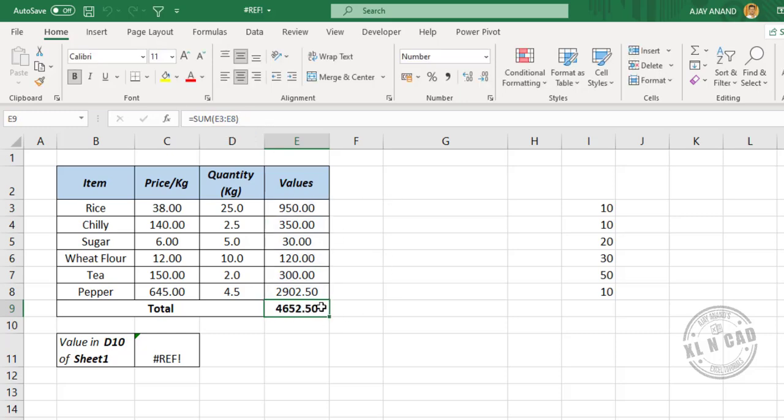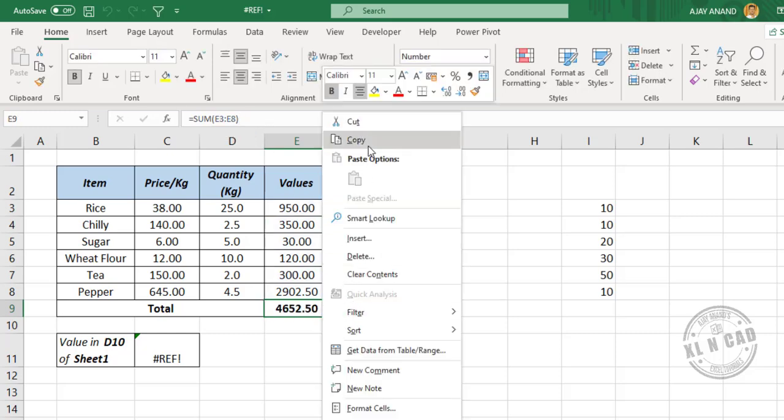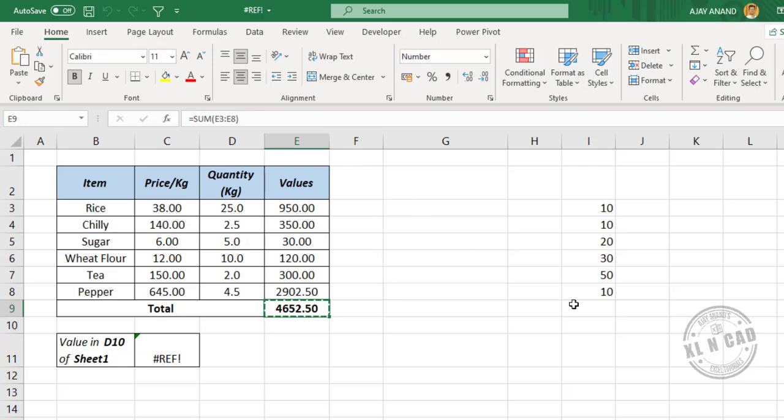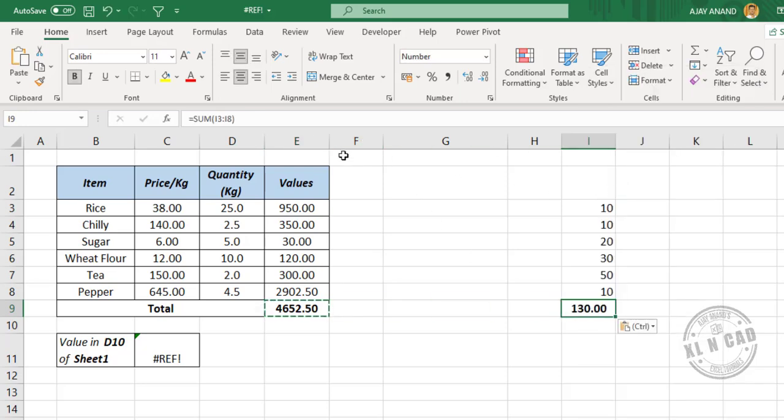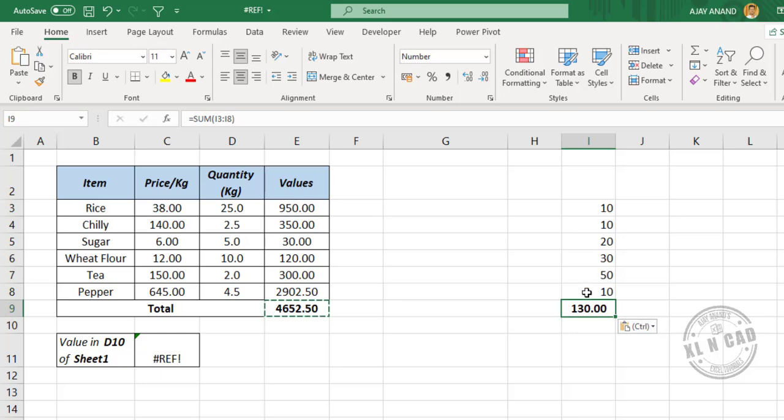Now let's copy this formula. We'll paste it here. Again, the SUM function is returning the sum of values present in 6 cells above the cell containing the formula.